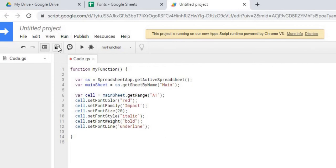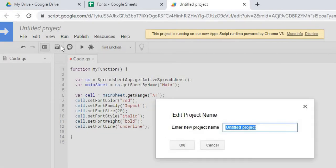So now we're going to save it. And we're going to declare our name here. I'm just going to call it fonts, the same as our sheet. Hit OK.